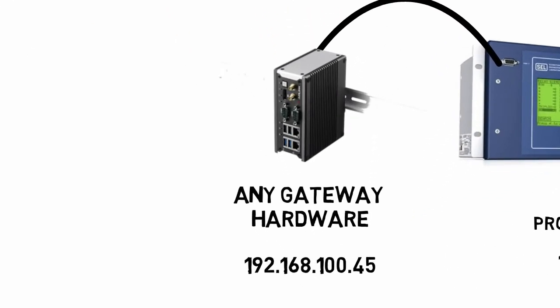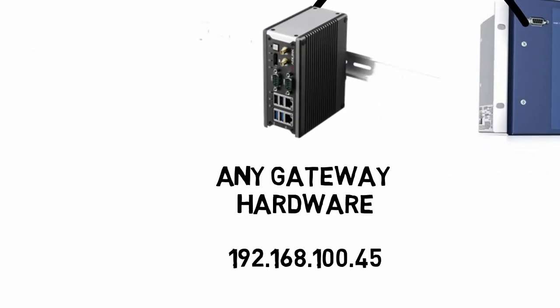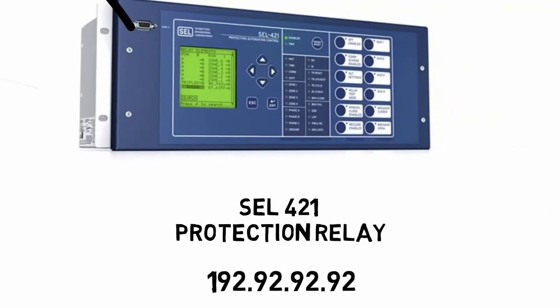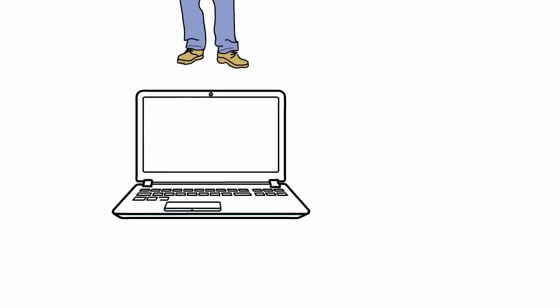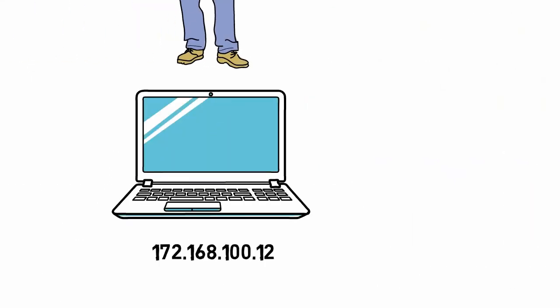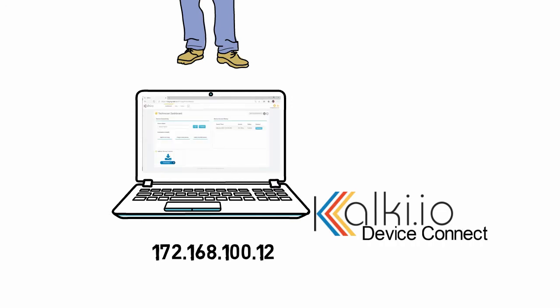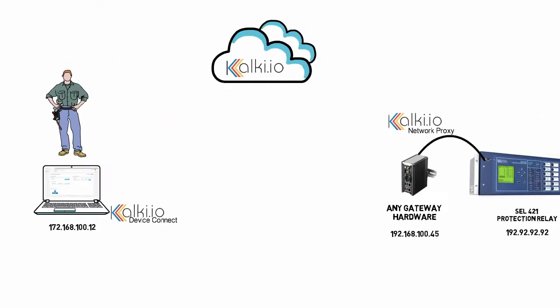The primary requirement is to connect the relay to a gateway hardware at the site. In this demo, the gateway has an IP 192.168.100.45, shall be provided with Kalki.io network proxy to forward connection from the remote engineering system to the SEL relay. Gateway where network proxy to be deployed can be from any manufacturer with Linux or Windows OS. Even a station controller with built-in firewall can be used if dedicated hardware is not available.